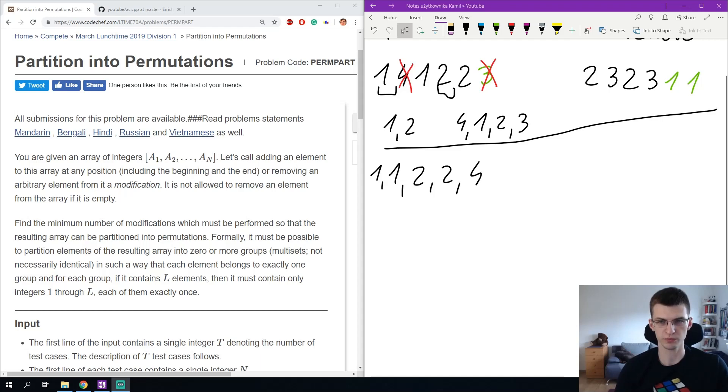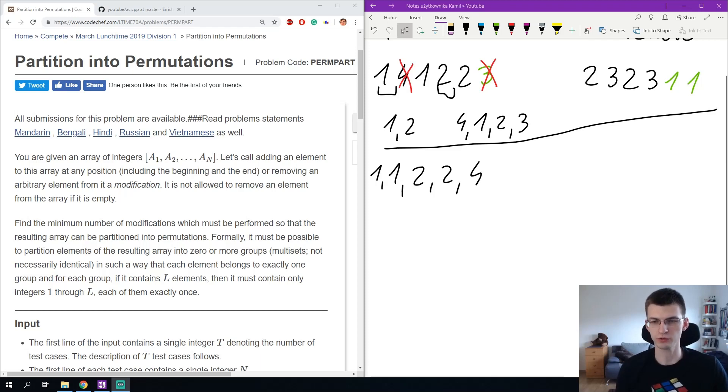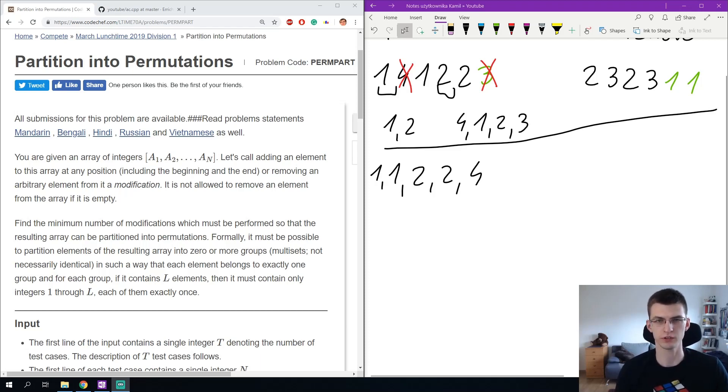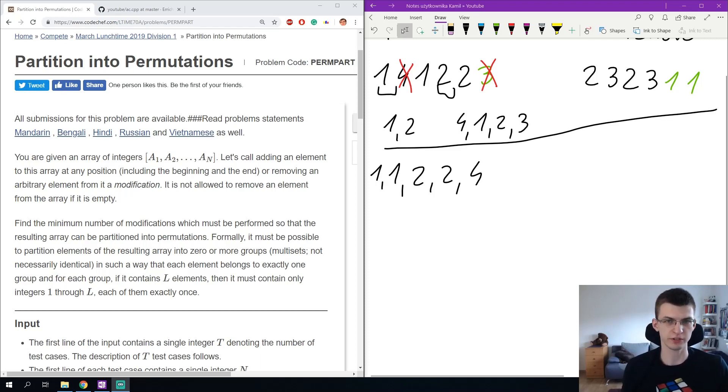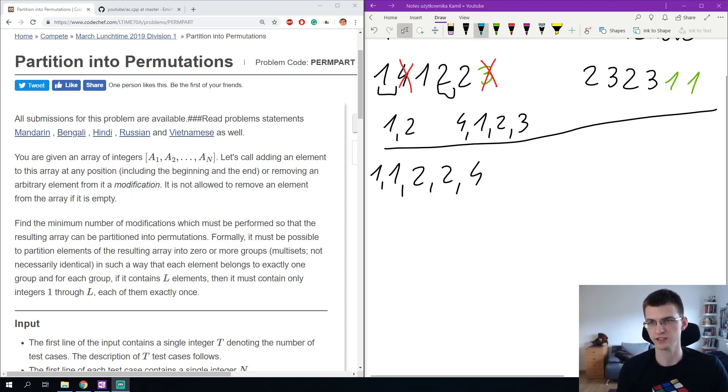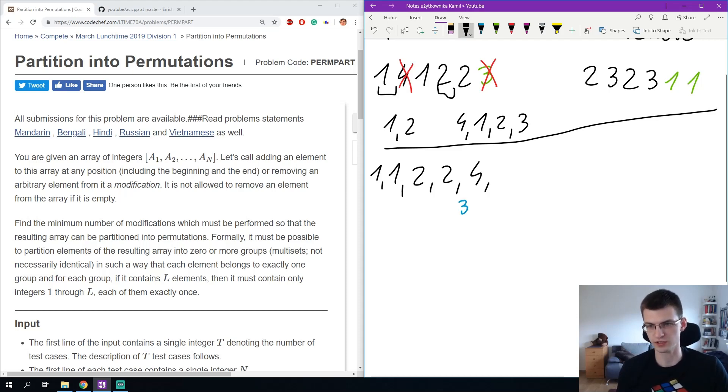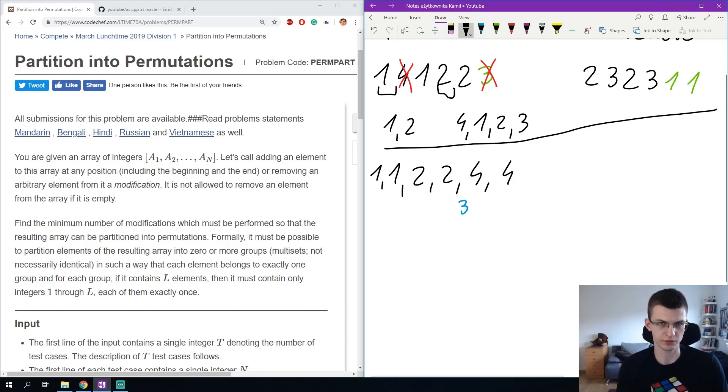Both possible approaches here will lead to the intended solution. Let's think why do we have to do anything with the sequence 1, 1, 2, 2, 4. Well obviously a 4 can't be there without a 3. In any permutation if there is a 4 there also must be all smaller numbers. So if there is a 4 I also need a 3. Maybe there are 2 4s already in the input, then I need 2 3s in the input.